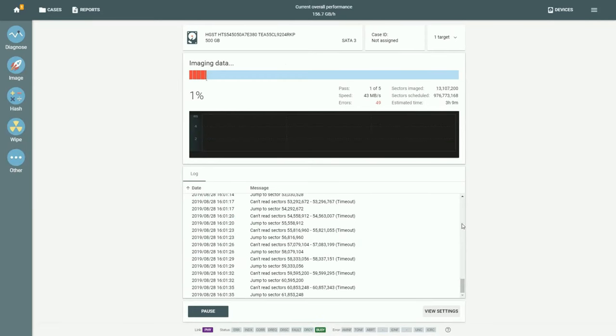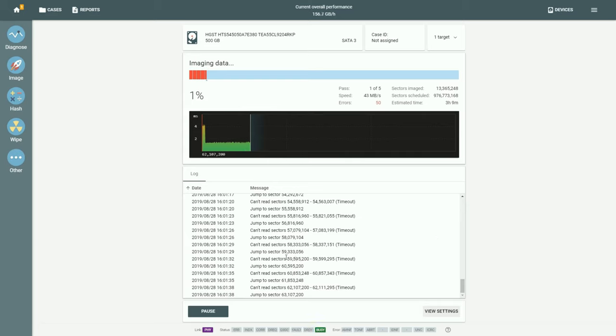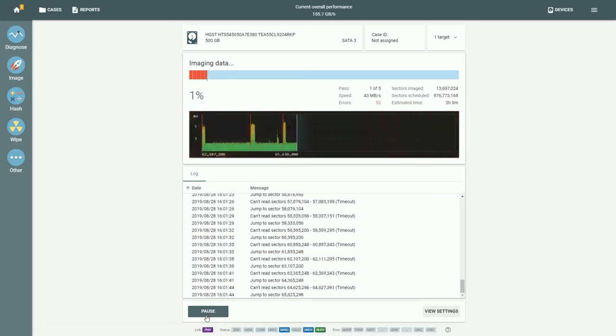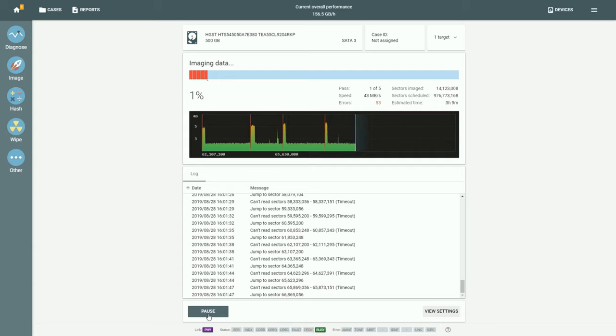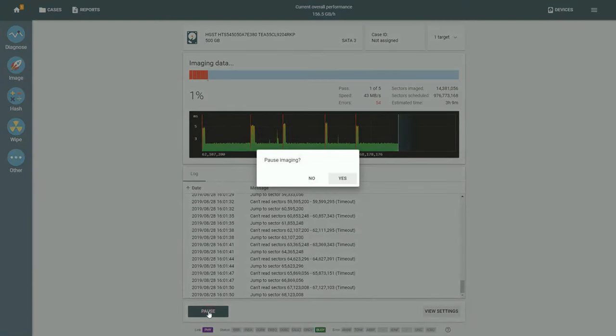Coming back to our imaging of a bad drive, you can see that there are already 51 bad sectors encountered during this session and down under the read speed graph the log has recorded all the jumps it made.